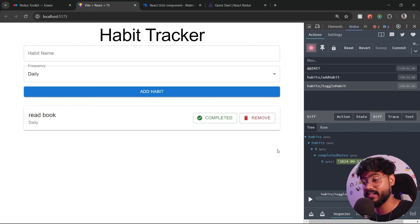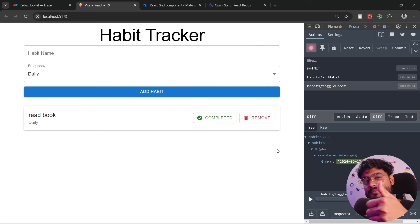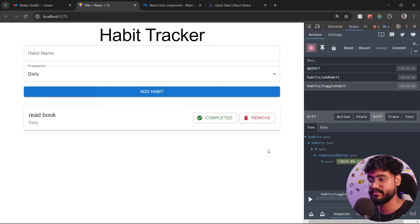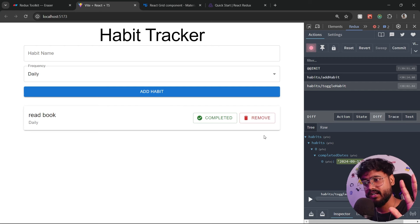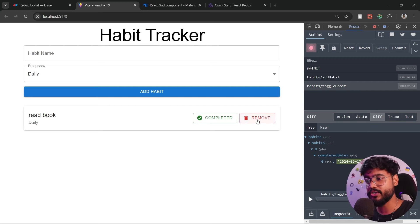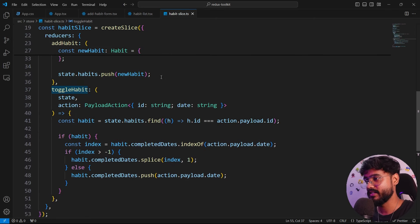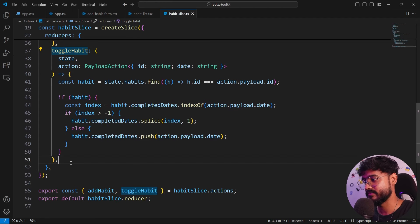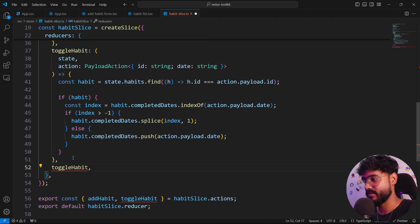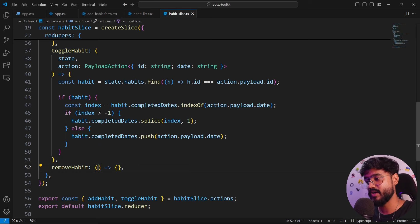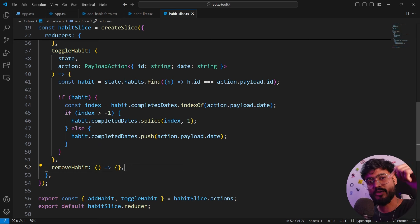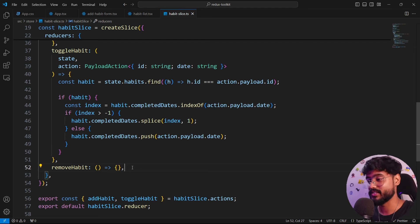If you liked what we've built so far, hit the like button. Next we'll discuss asynchronous operations in Redux. But first, here's an assignment: create a removeHabit reducer in the habit slice with the logic for removing a habit — it's very simple. Let me know in the comments how you implemented it.